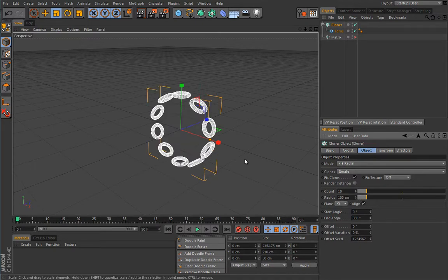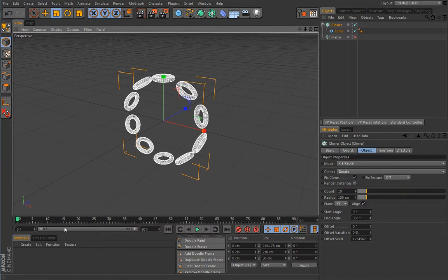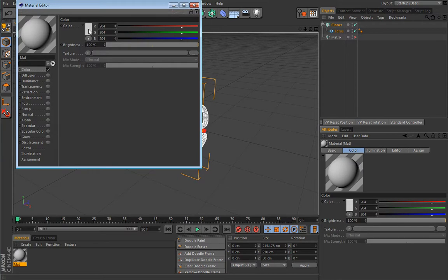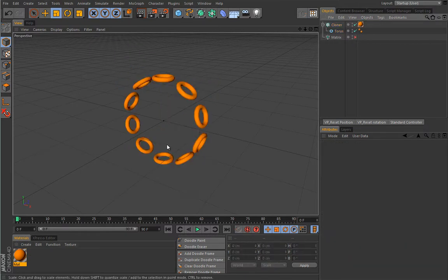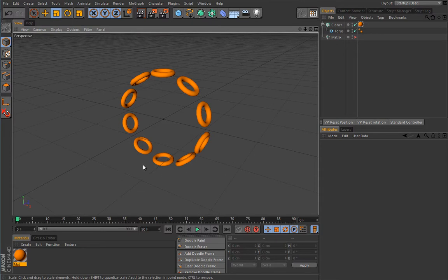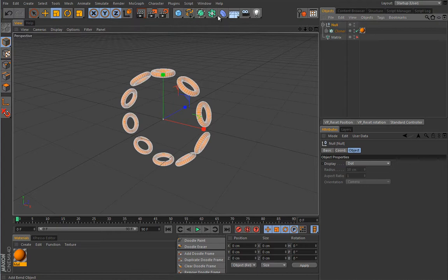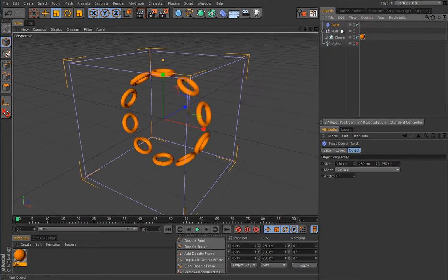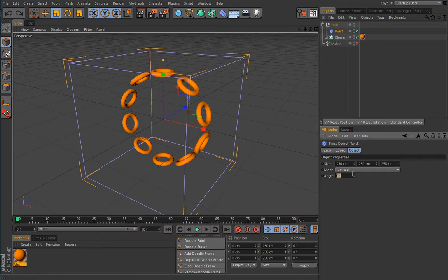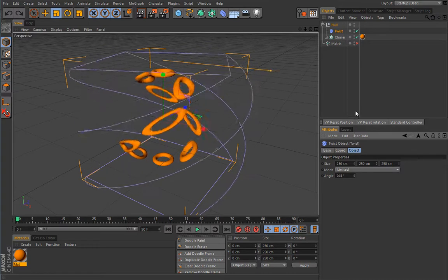Set the Cloner to radial mode, 10 clones, radius of 100 cm. Let's also create a material with an orange color and apply it to the clone. Now, if you want to use a deformer on a complete clone constellation, the first thing you have to do is group the Cloner. Any deformer you put below that null object in the group will affect everything inside. Let's add a Twist deformer under the null object so it's on the same hierarchical level as the Cloner. Now play with the angle setting in the Twist deformer — you can clearly see the problem.